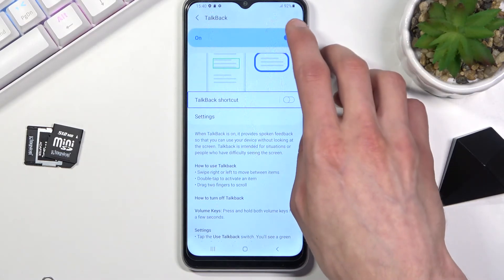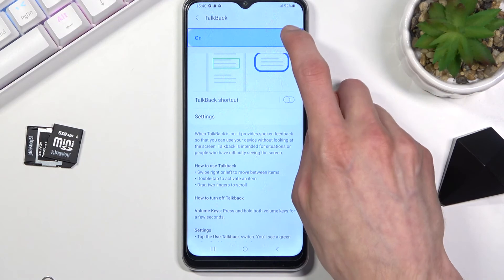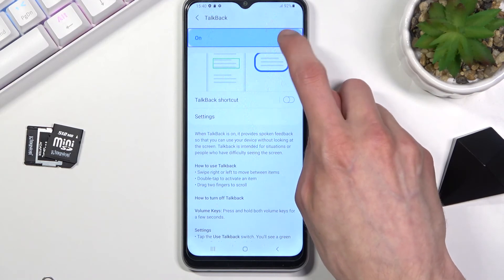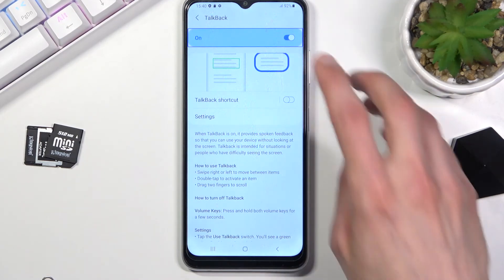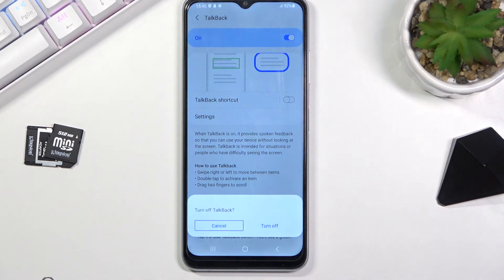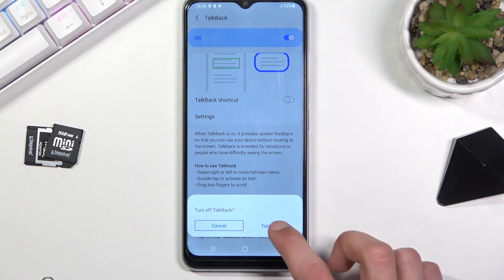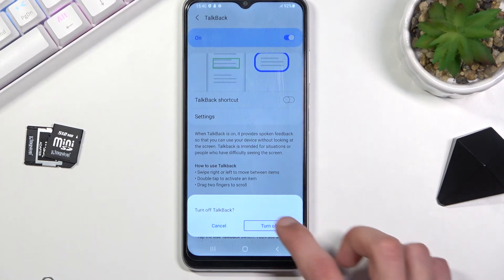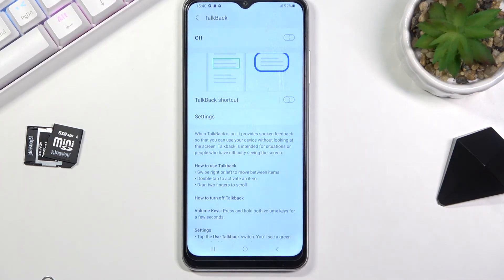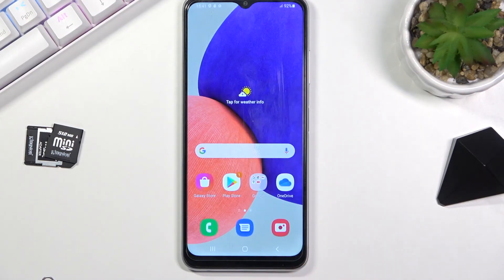To turn TalkBack off, select the toggle and double-tap it — and there we go. It's now off and you can use the phone normally.